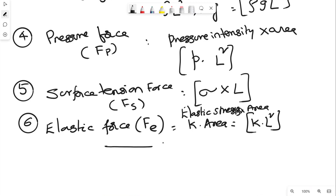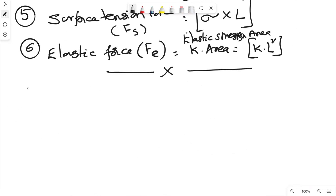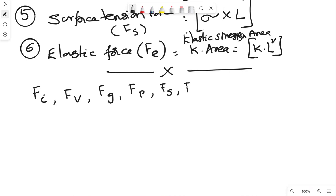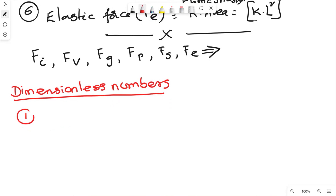So the six forces we have considered are: inertia force, viscous force, gravity force, pressure force, surface tension force, and elastic force. Please remember the order as well. Based on these forces, we define dimensionless numbers. This entire exercise is only to show that dynamic similarity exists between the model and prototype. There are five dimensionless numbers.